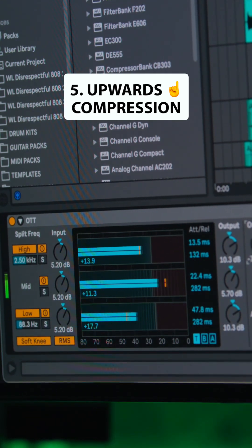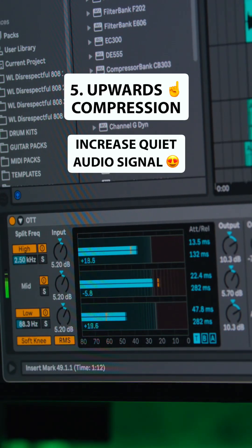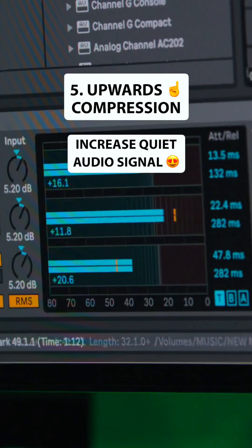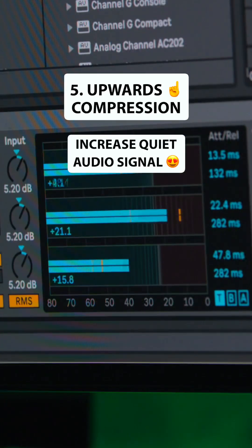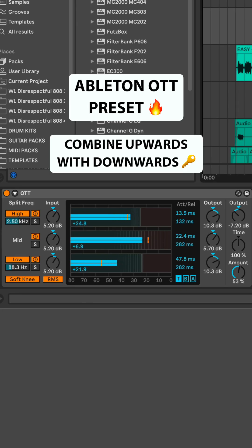And number five, upwards compression. This is when you take the quiet parts of your signal and push them louder. It's been popularized by the preset OTT in Ableton, which lets you combine upwards compression with downwards compression.